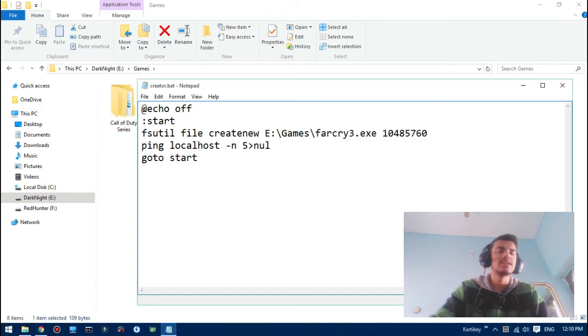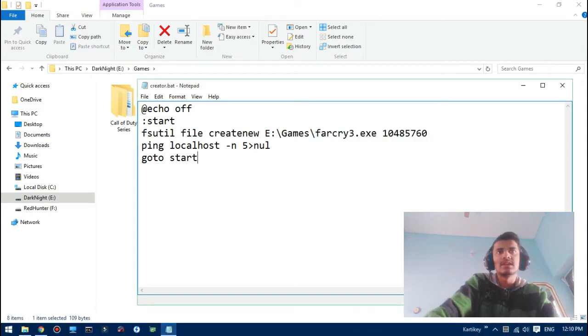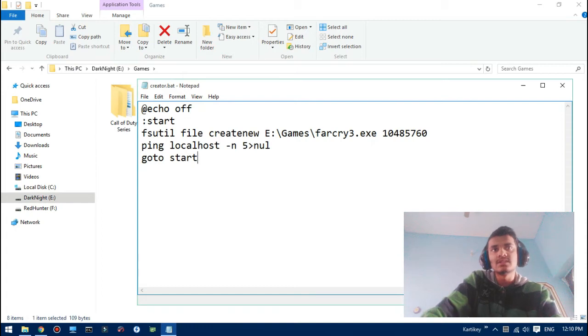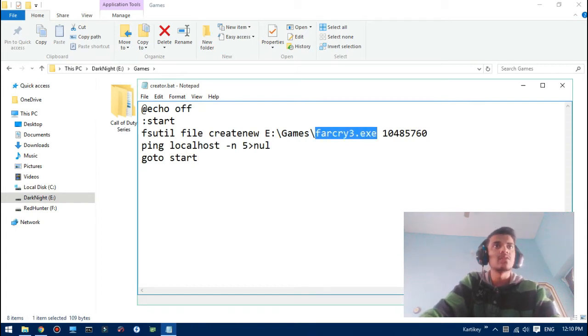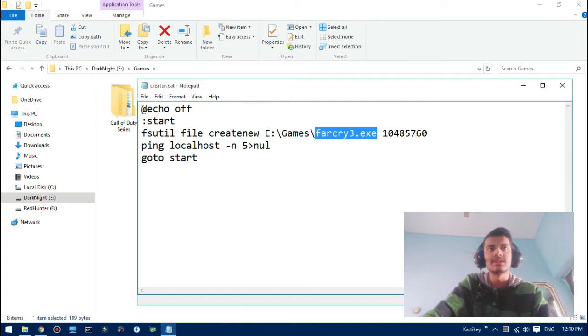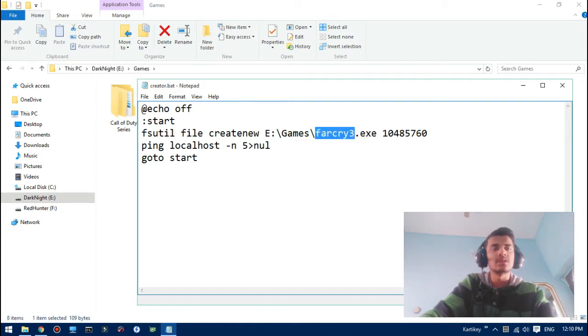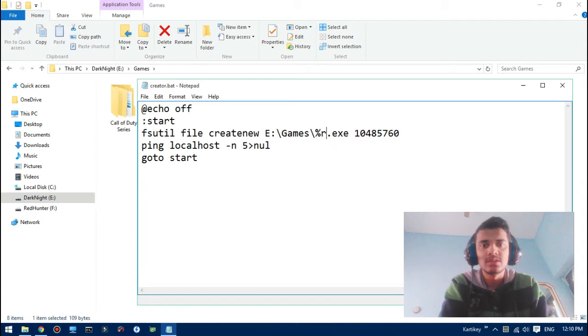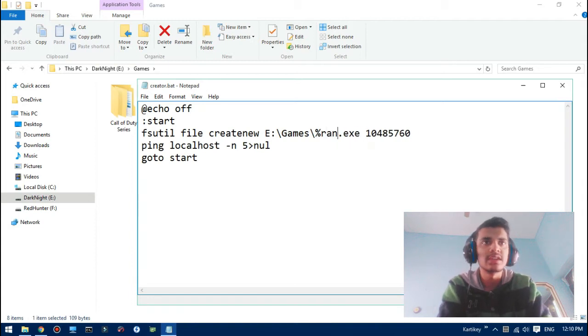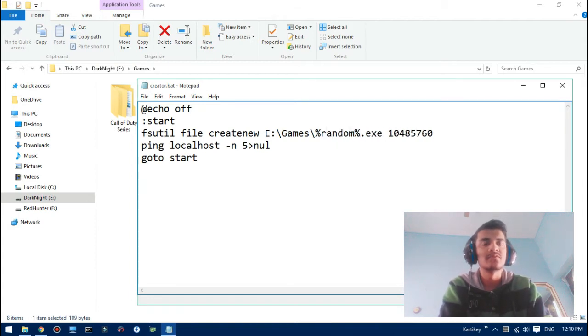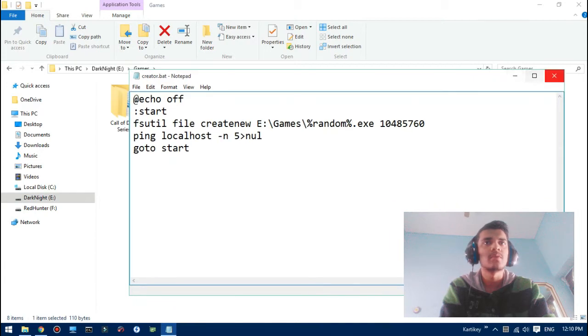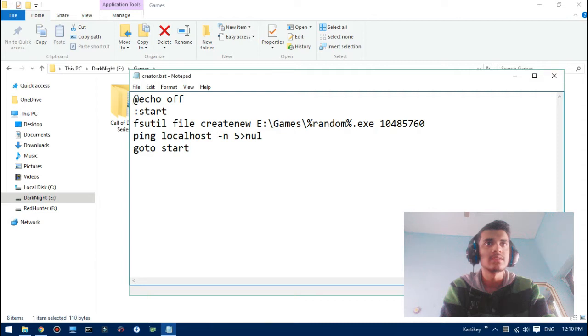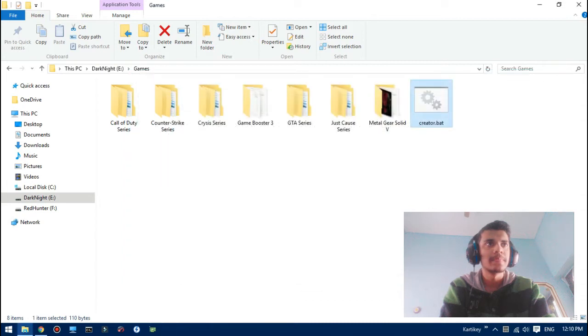But there is a mistake. Two files of the same name cannot be in the same directory, so the Far Cry 3 wouldn't work here. So let's just add a random variable here. Now it's foolproof. In every 5 seconds, 10 megabyte file will be created. So yeah, it's a fork bomb, it will replicate like a bacteria.